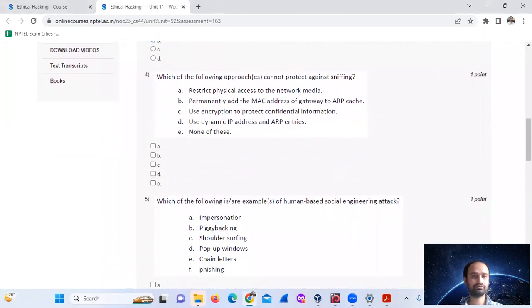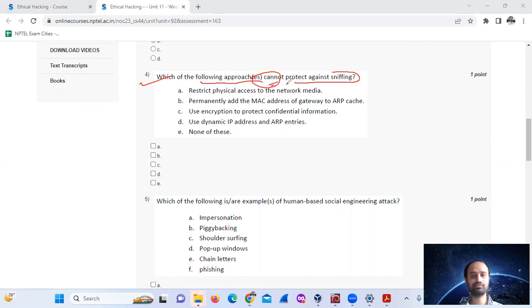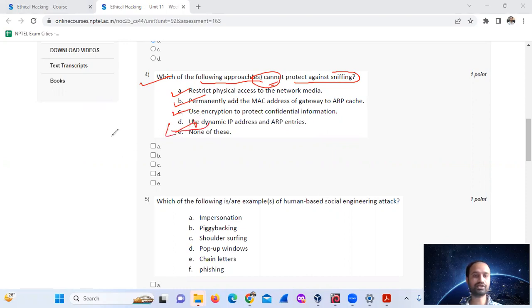Question number 4: Which of the following approaches cannot protect against sniffing? Options include: restrict physical access, permanently add the MAC address, use encryption, and use of static IP. The answer is use of static IP — that cannot protect against sniffing.